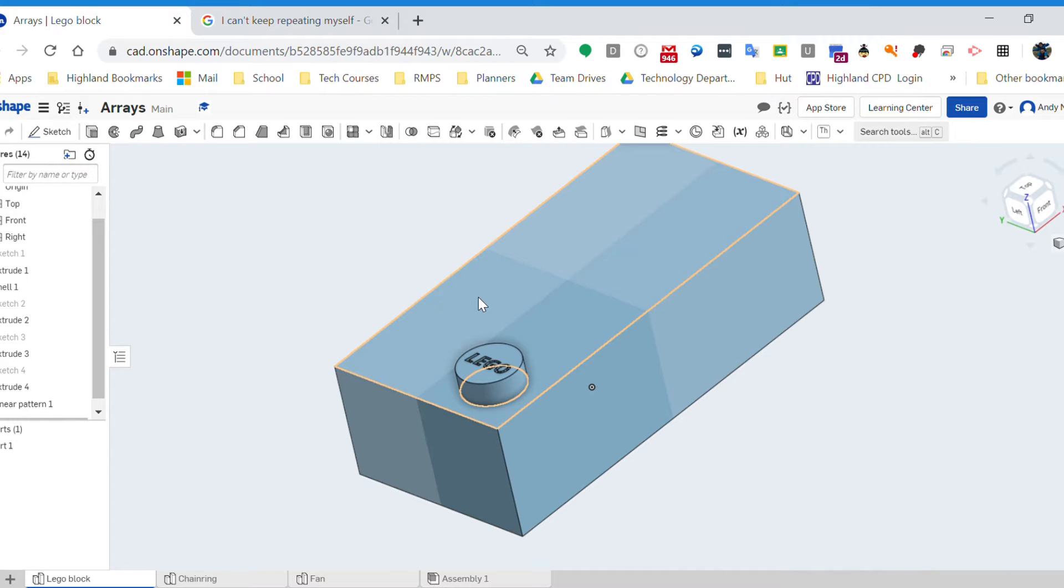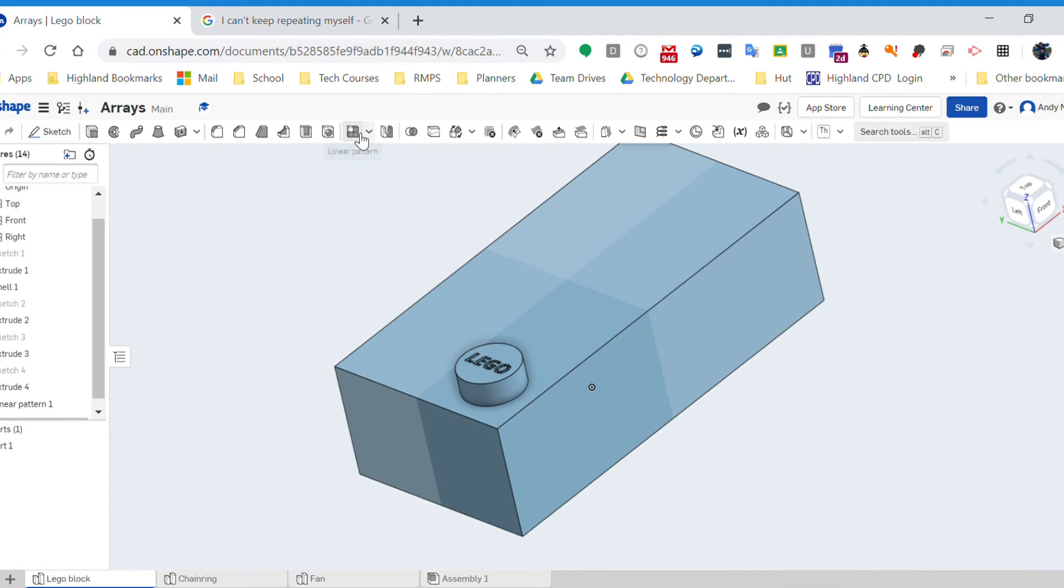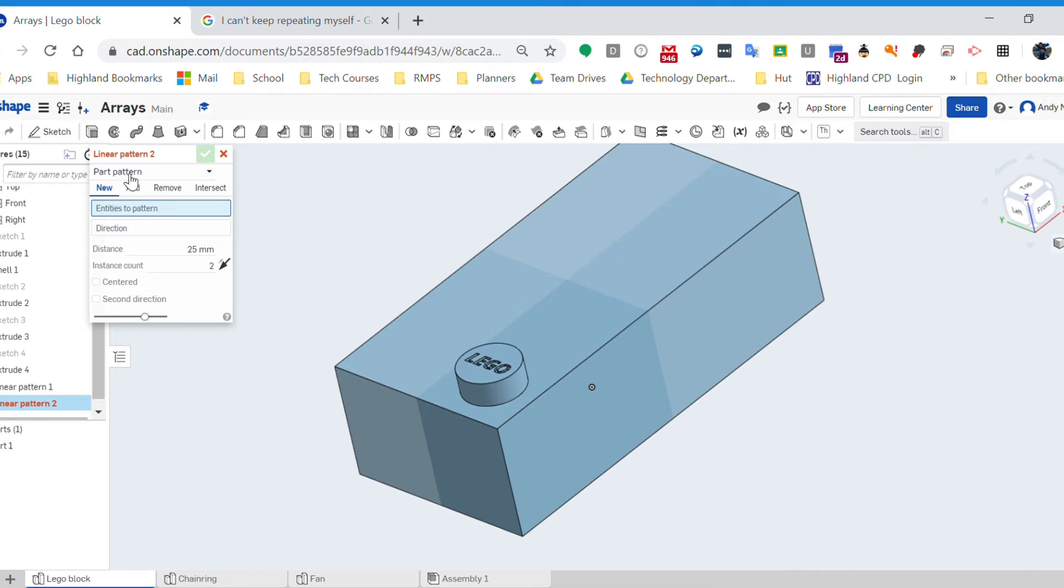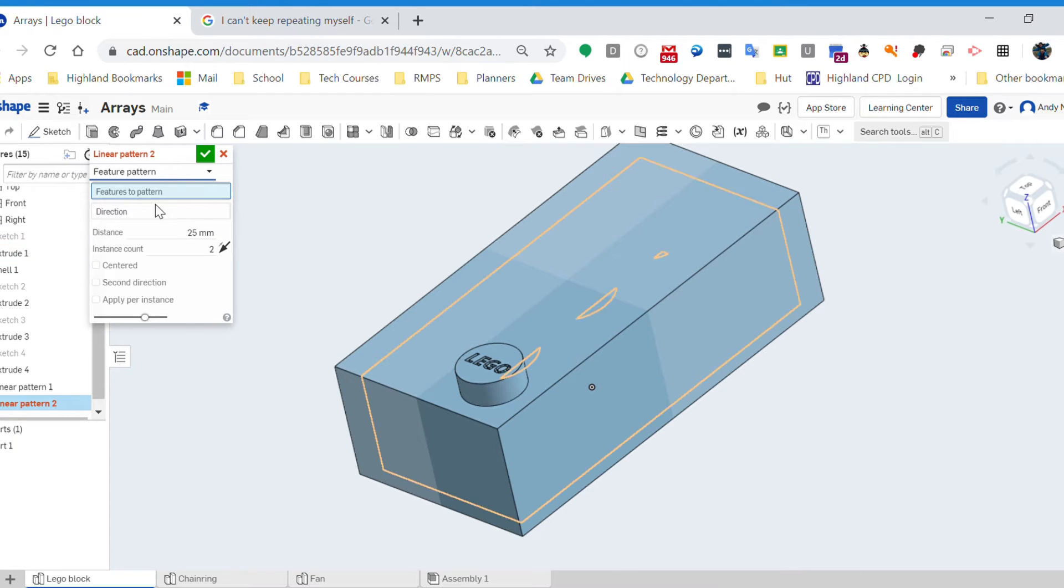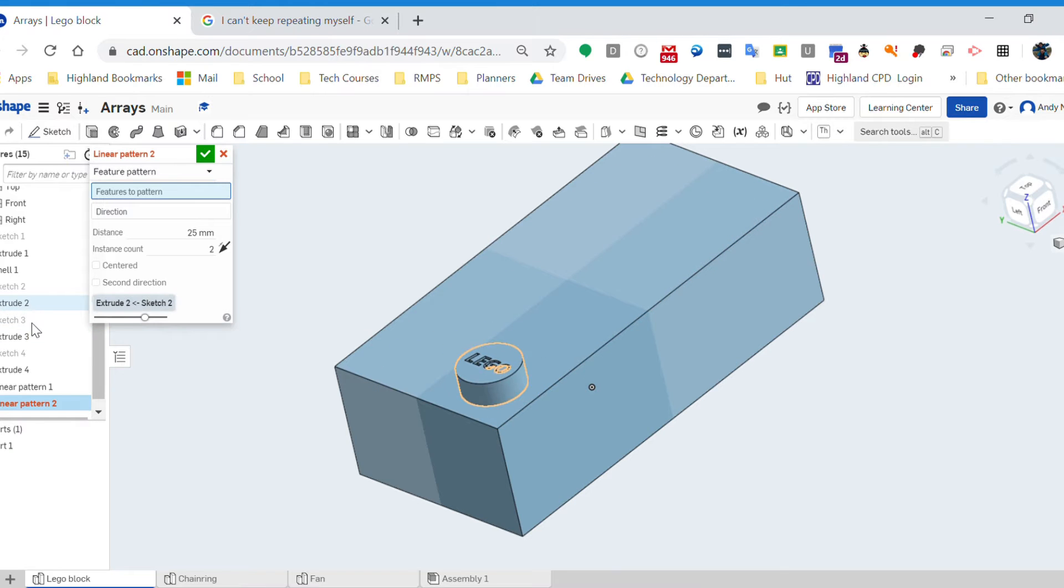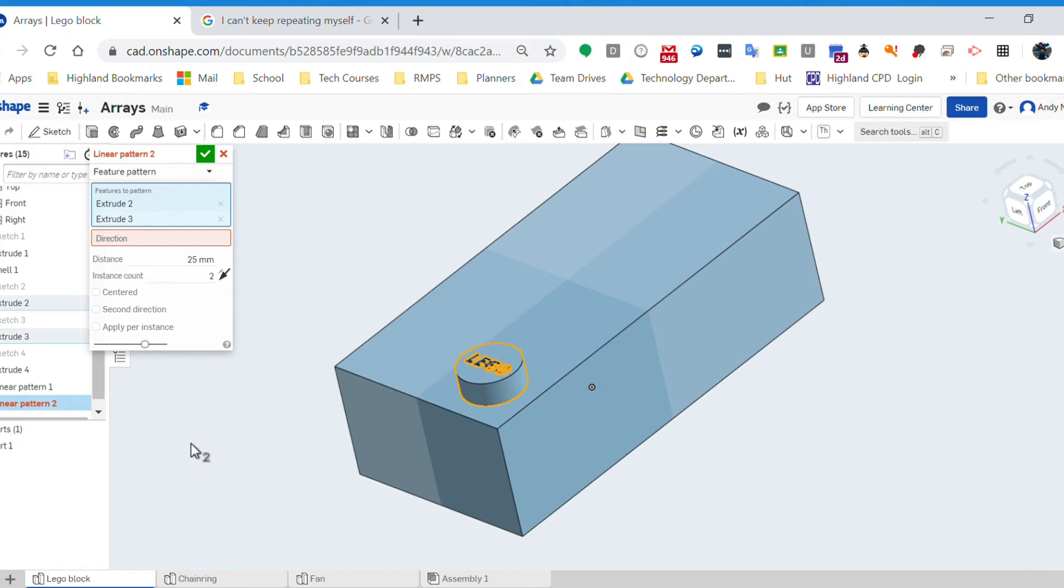Let's do a rectangular array same as before. We're going to go for that tool. We're going to say it's a feature pattern, and the features are what we're going to look for. So we can find what they are - it's going to be that one there which is the main shape, and it is also going to be the little Lego word as well.